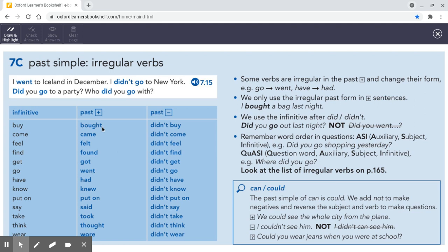I bought some jeans, but I didn't buy a T-shirt. We went to the supermarket, but we didn't go to the market. I put on a jacket, but I didn't put on a hat. I thought it was your sister. I didn't think it was your mother.